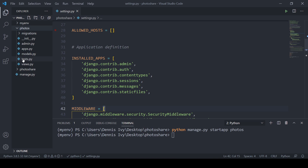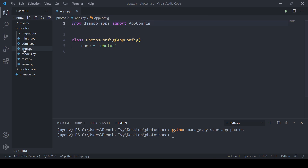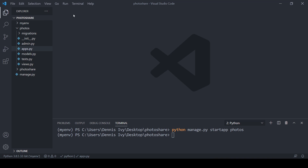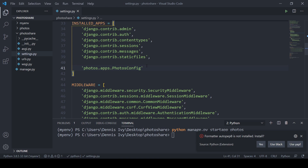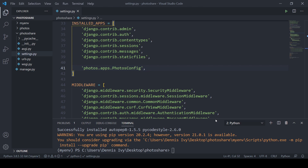We'll create the app and connect it. We want to connect that to the apps.py file — specifically PhotosConfig. We need to make sure our Django project knows about this, so we'll go into settings.py and in installed apps add 'photos.apps.PhotosConfig'. I'm using VS Code and I'll go ahead and set that by default.